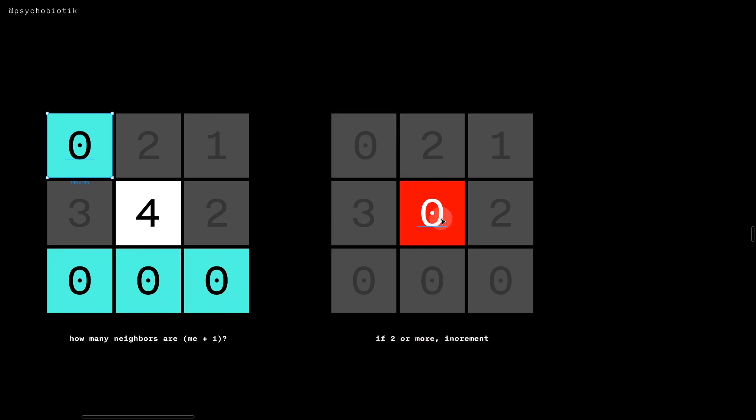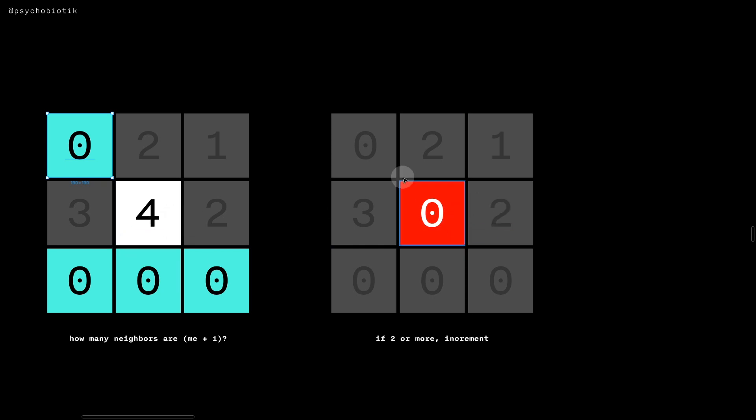And then, because there are two or more, then I would increment my own state. But because I'm already at the max state, I would also then cycle back to zero.